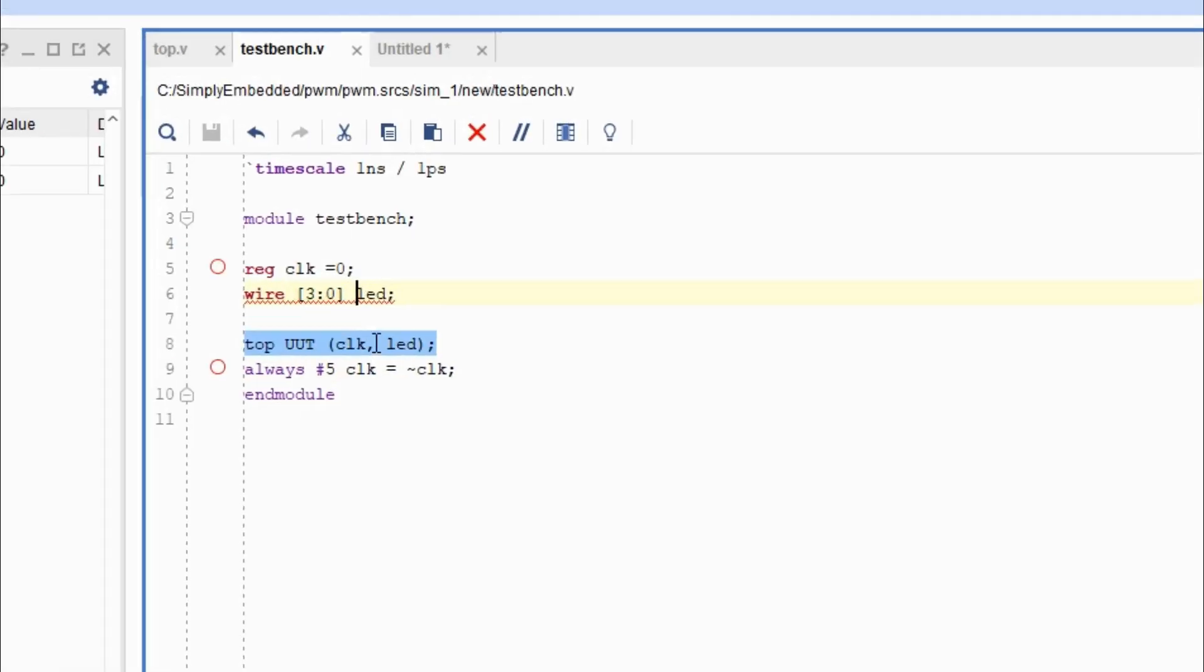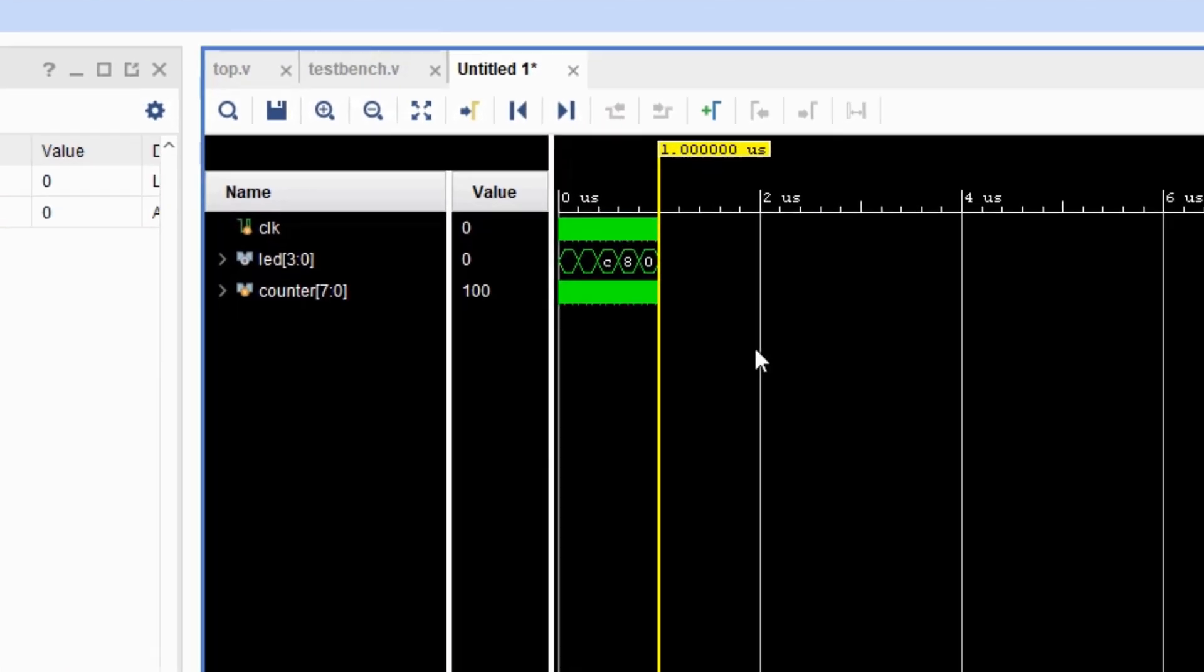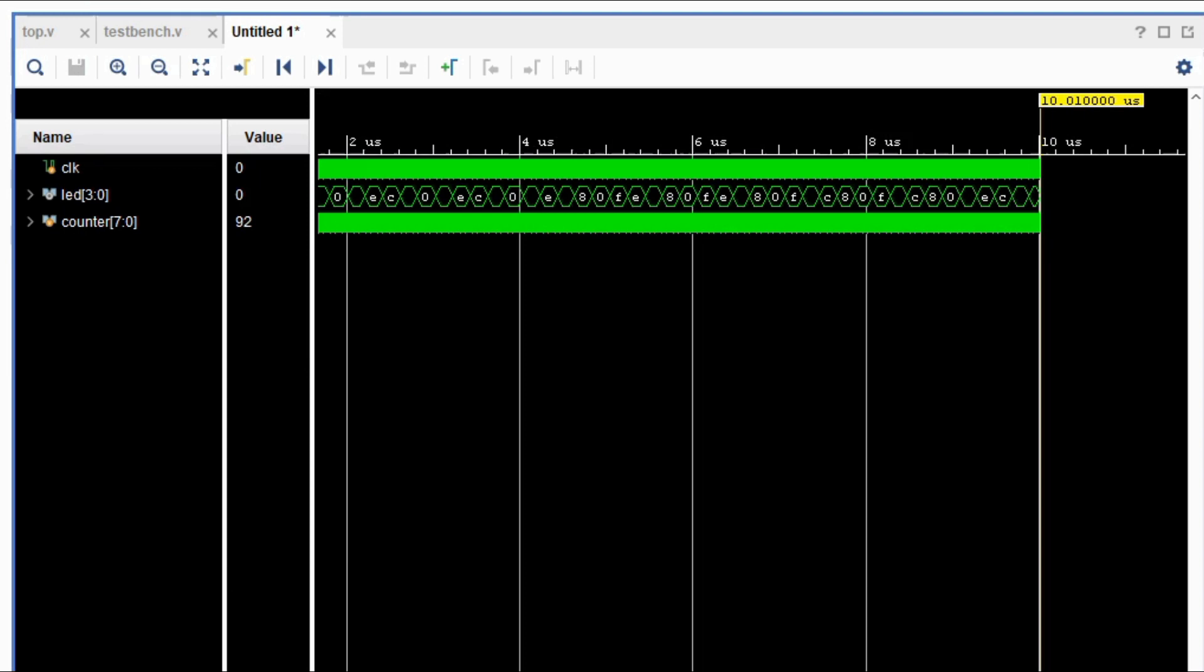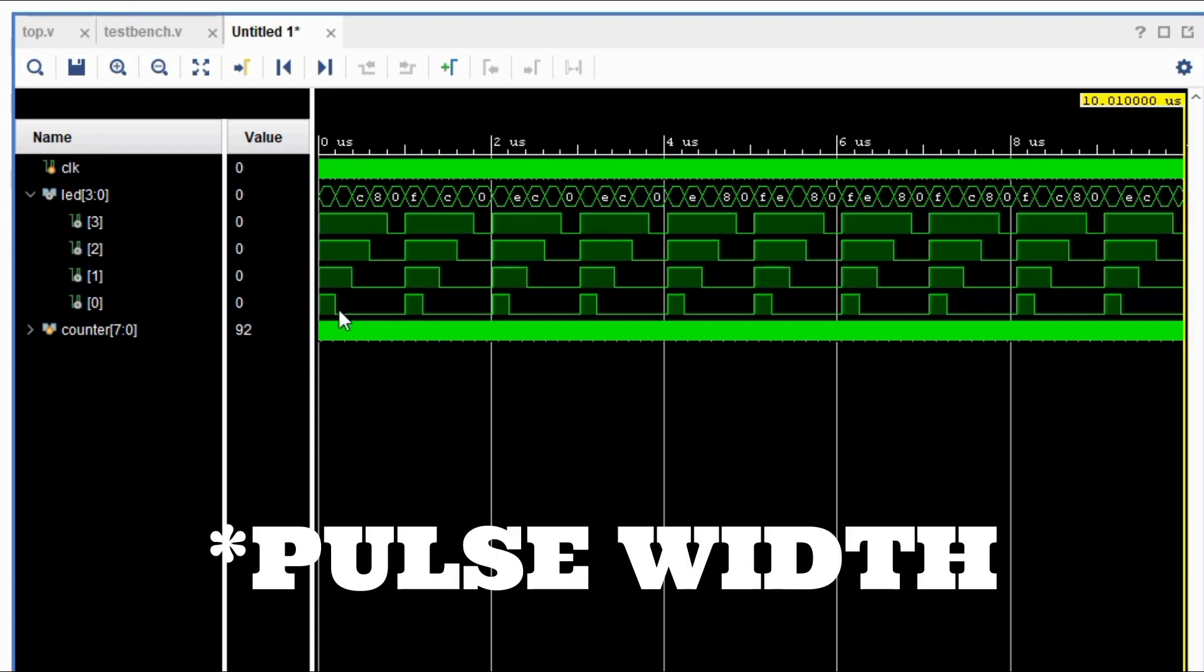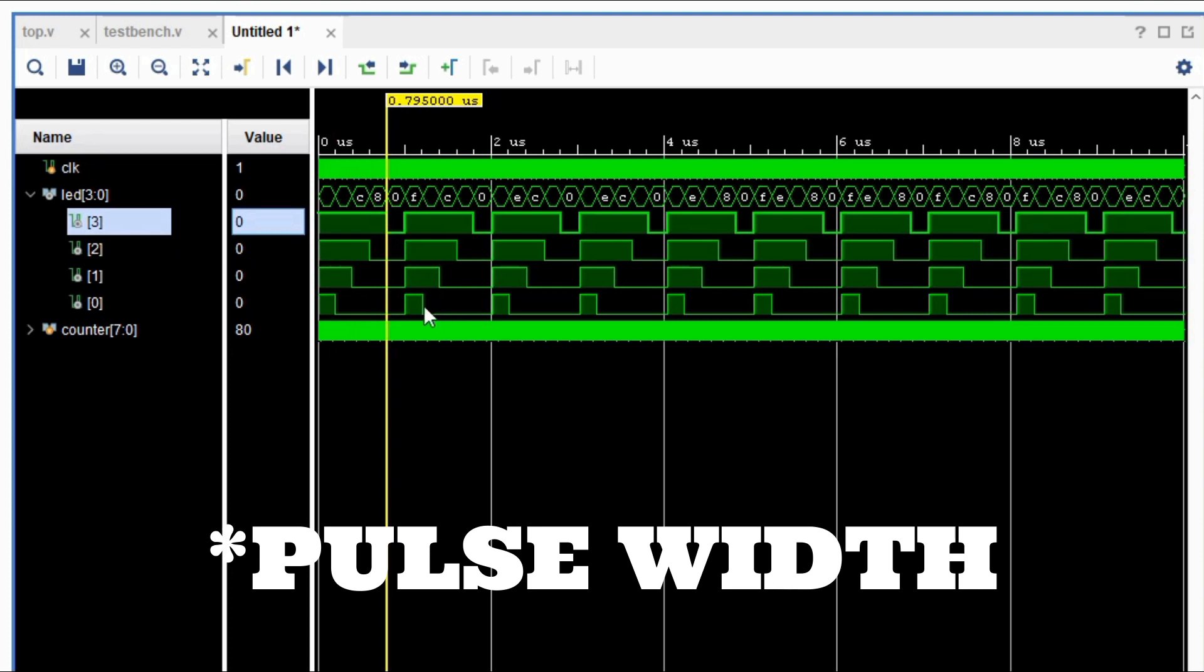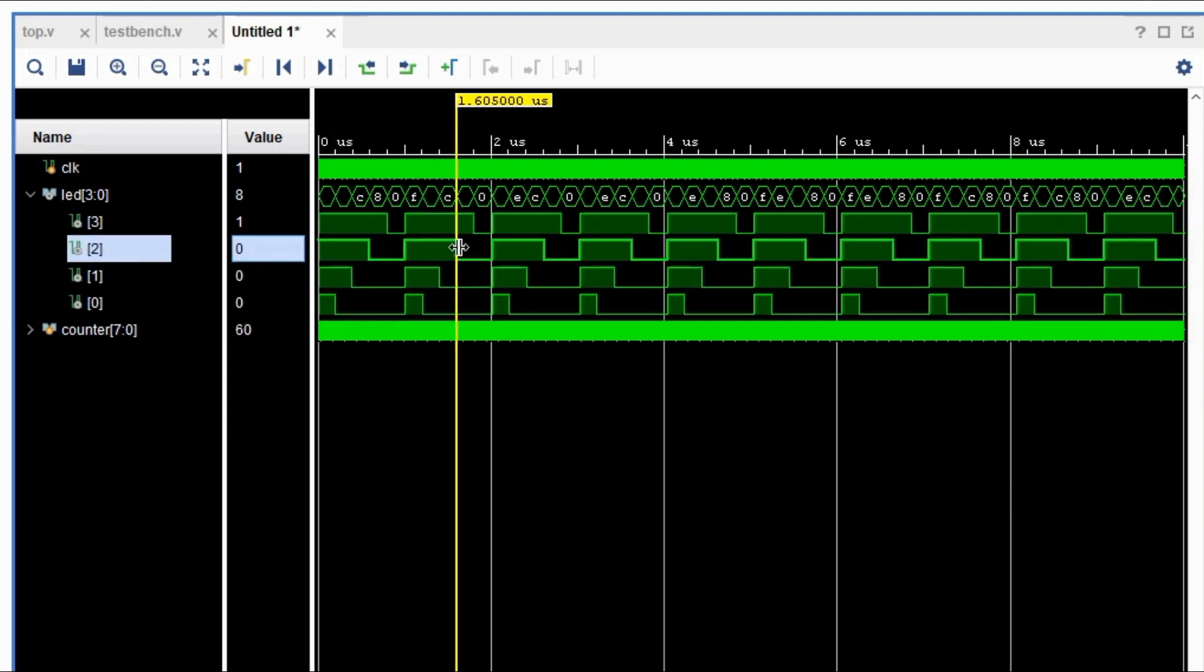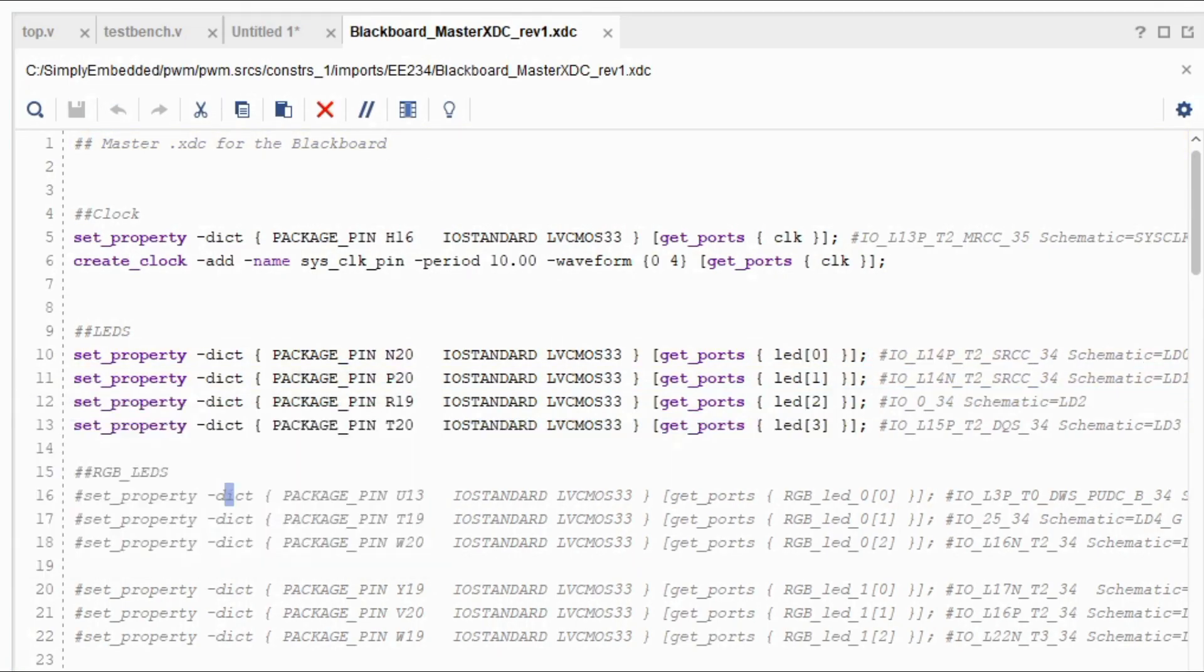Modify our test bench and relaunch the simulation. Run it for another 10 microseconds and let's see what's gonna happen with each LED. Now we can see that for every single LED we have a different pulse length. That means that the longer the pulse length is, the brighter the LED is. Based on this, go ahead and modify your xdc file. Generate the bitstream and let's check out the code.